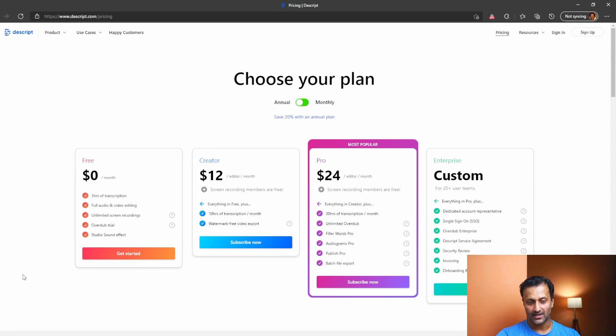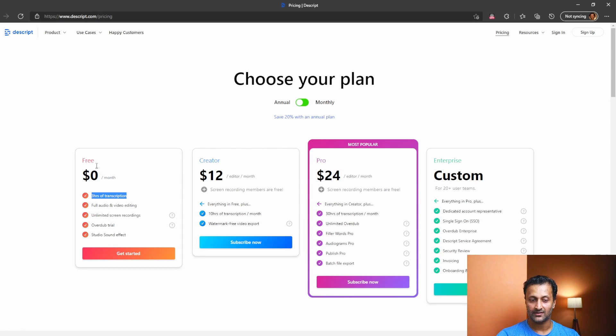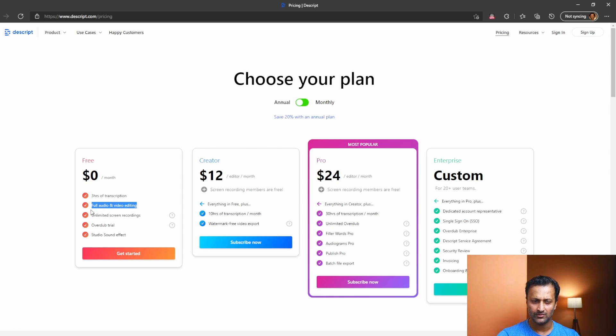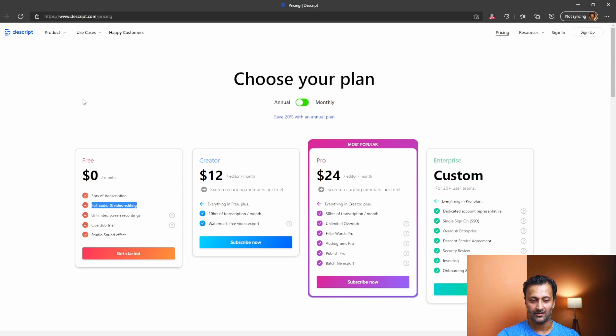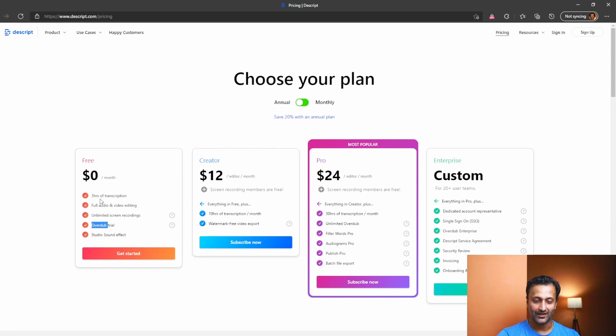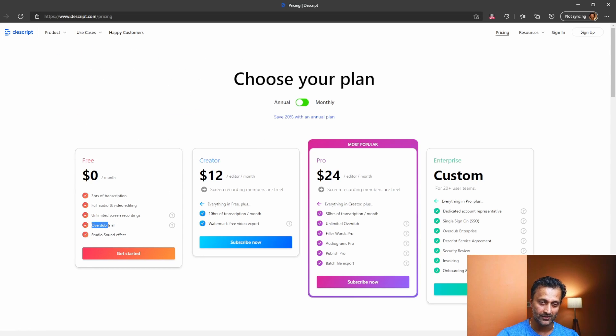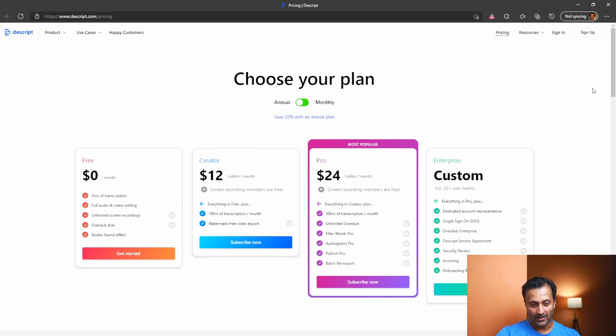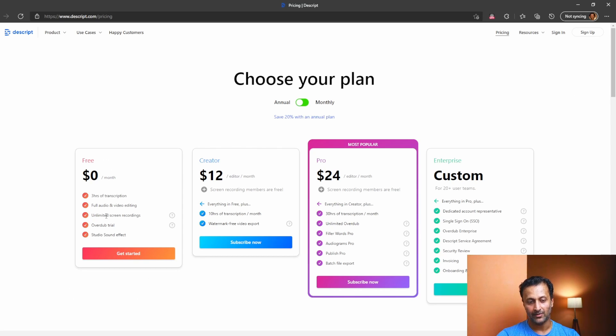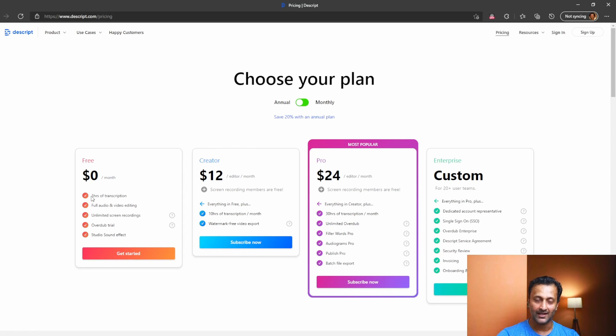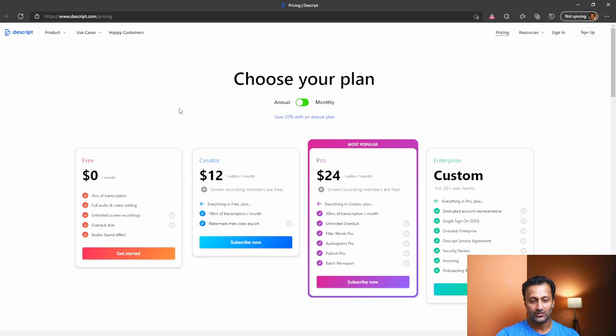And let me also take you to their pricing. See, it has a free option. The only problem with the free option is it only has three hours of transcription. However, you can do audio and video editing and screen recordings. And there is a trial version of overdub. This is a great feature. To know more about what overdub is, just watch that video, the Descript video. This is the pricing plan for Descript. Here you will find under the free plan, you will have only three hours of transcription. So after that, you have to upgrade either to creator or pro.